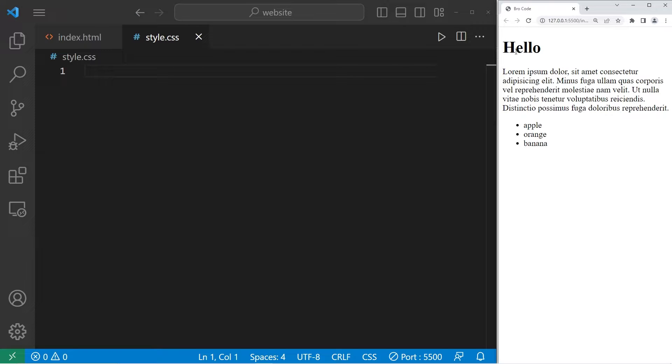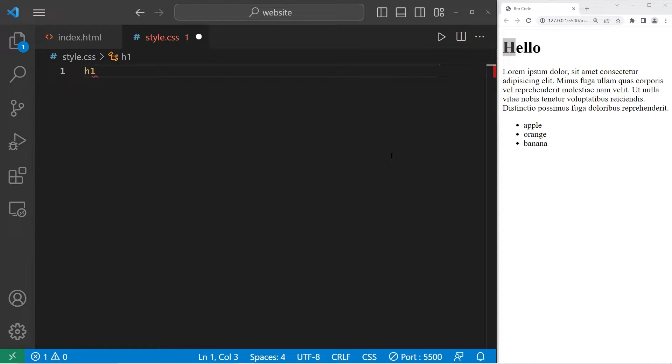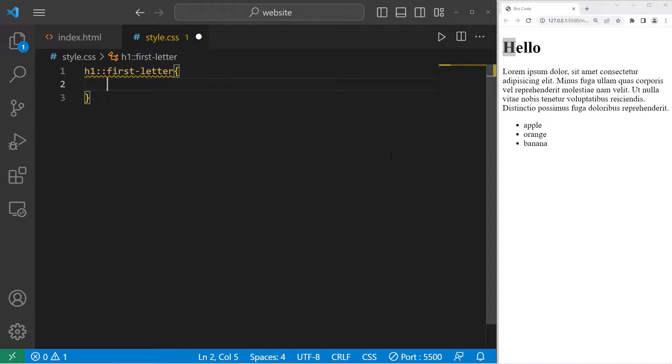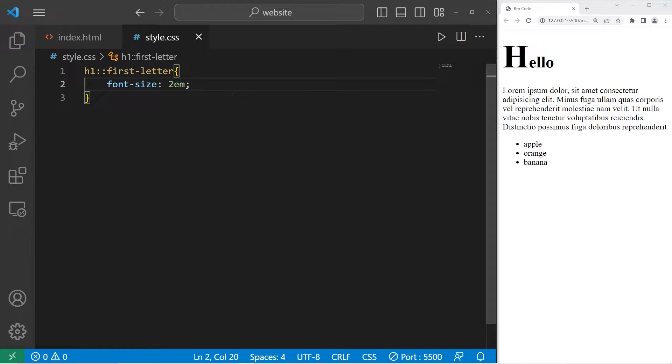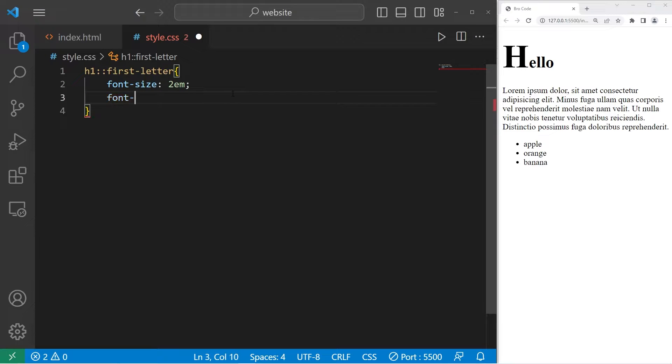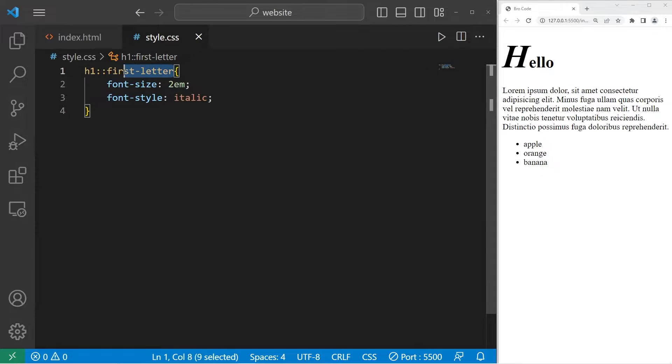We will use the first-letter pseudo-element to change the first letter in our h1 element. We have our selector h1, two colons, then the pseudo-element first-letter. What would we like to do with the first letter? Let's set the font size to be 2em. Basically, that's 200%. The h in hello is larger now. And I will set the font style to be italic. That is the first-letter pseudo-element.